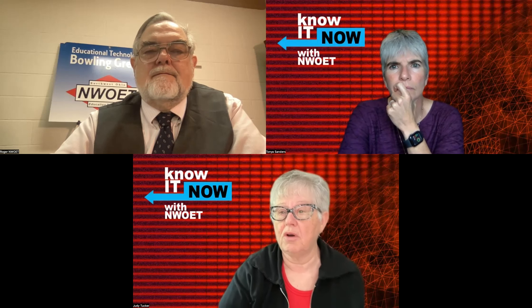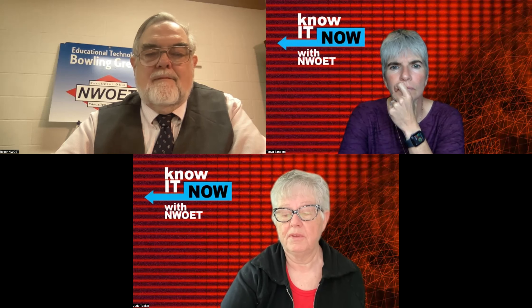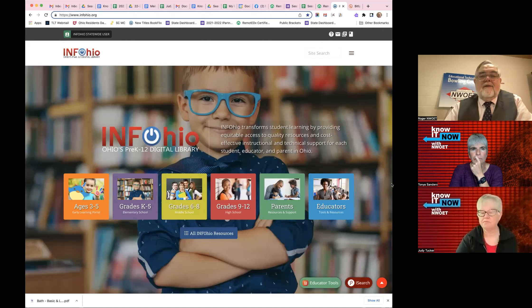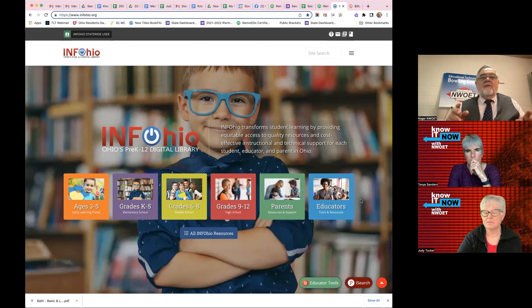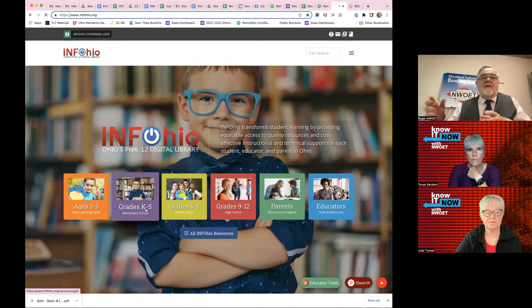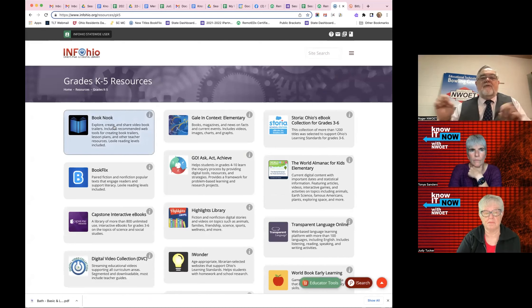Besides our NWOET resources, I'm going to take you into InfoOhio and show you all the free PD that is available. This is a great summertime assignment idea: suggest to the students some of these resources and then work with whatever teacher these students are going to have in the fall. You give the assignment now — hey, go read this book. And when you come back in the fall, the teacher in the fall may allow you to get bonus points or we'll have an assignment. Judy's about to show you what the students actually do.